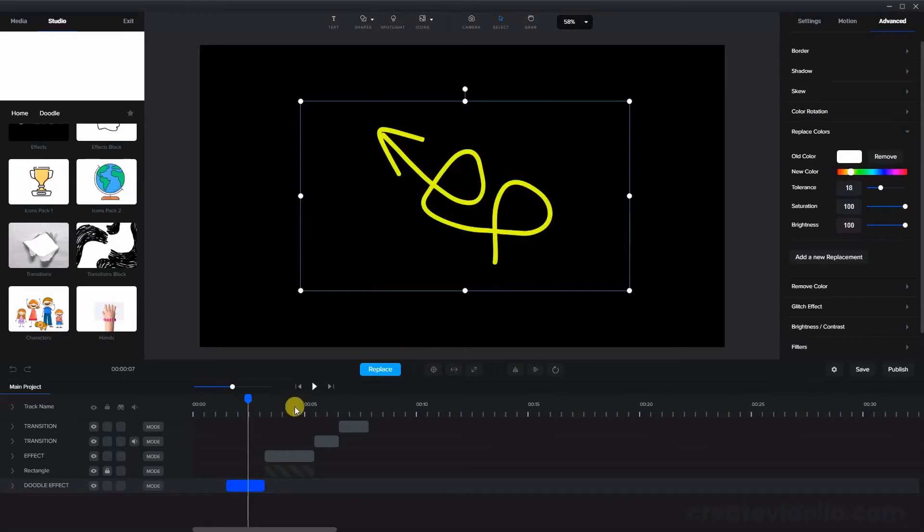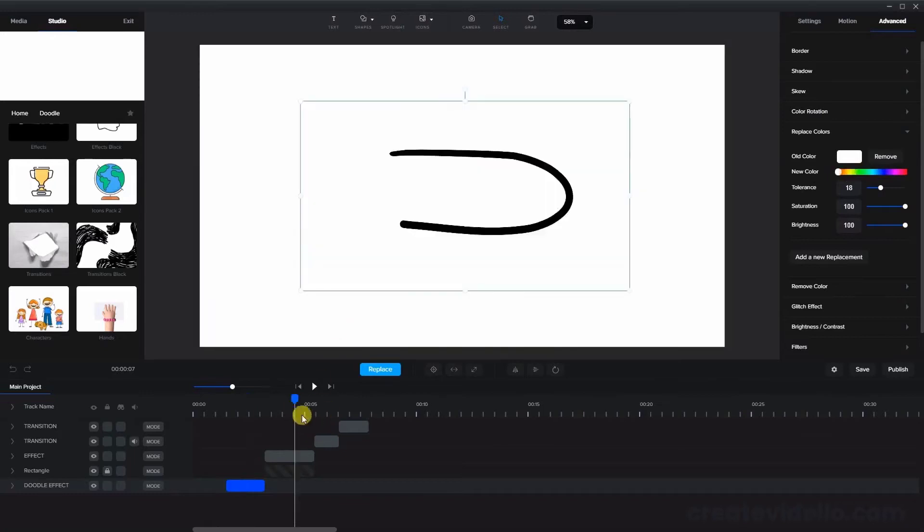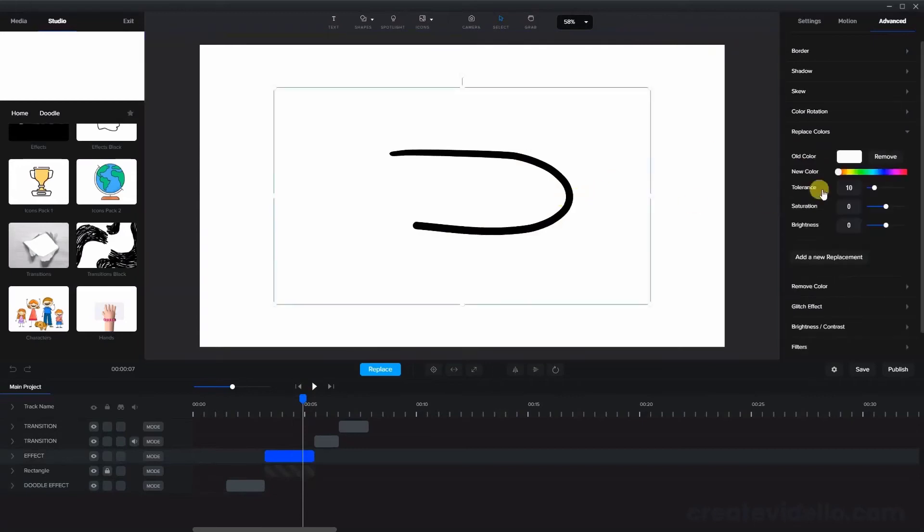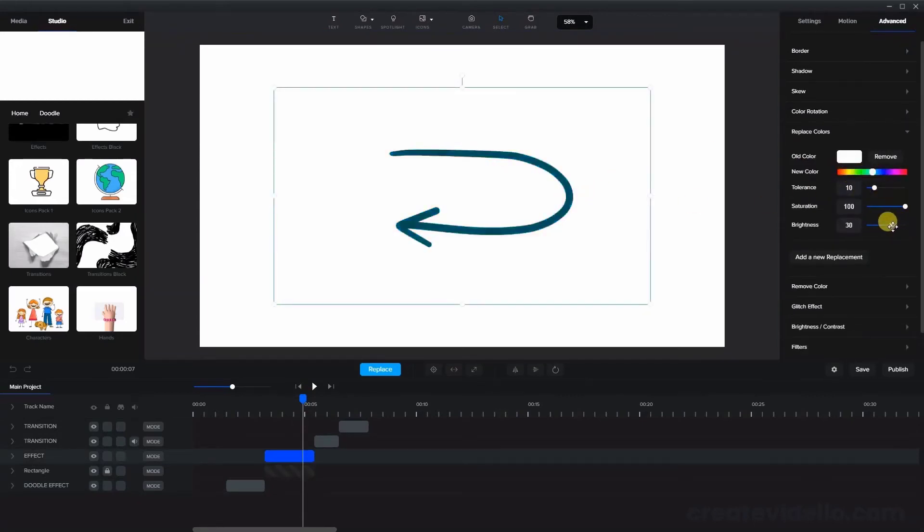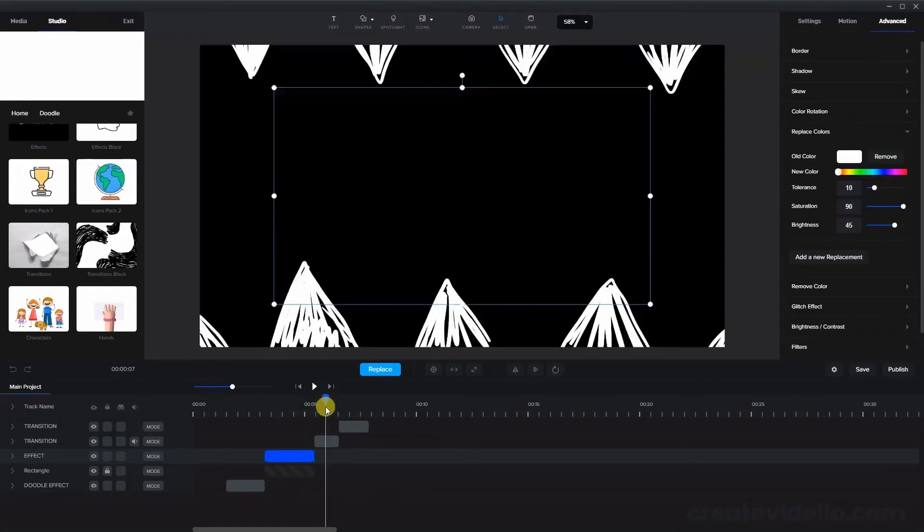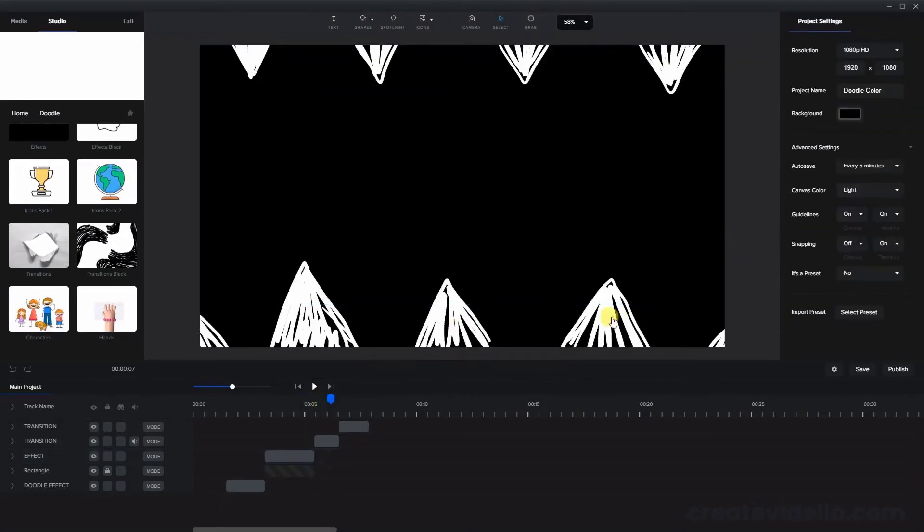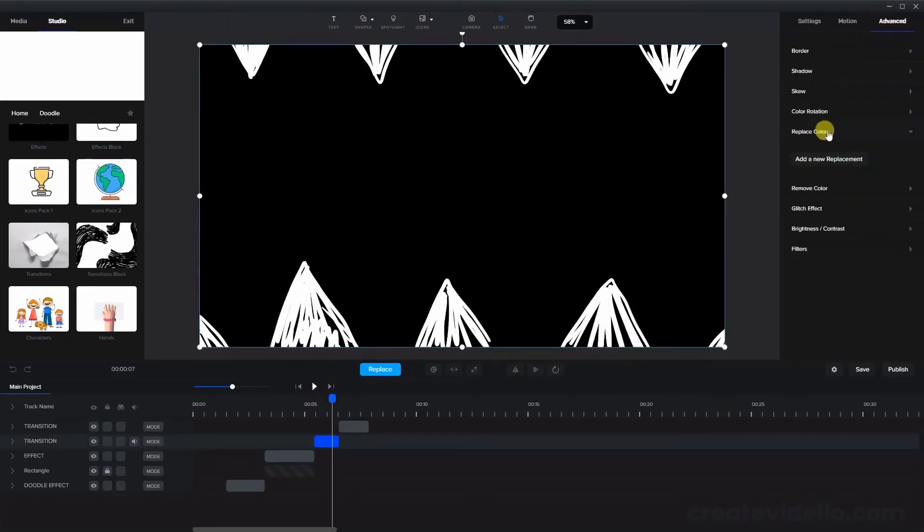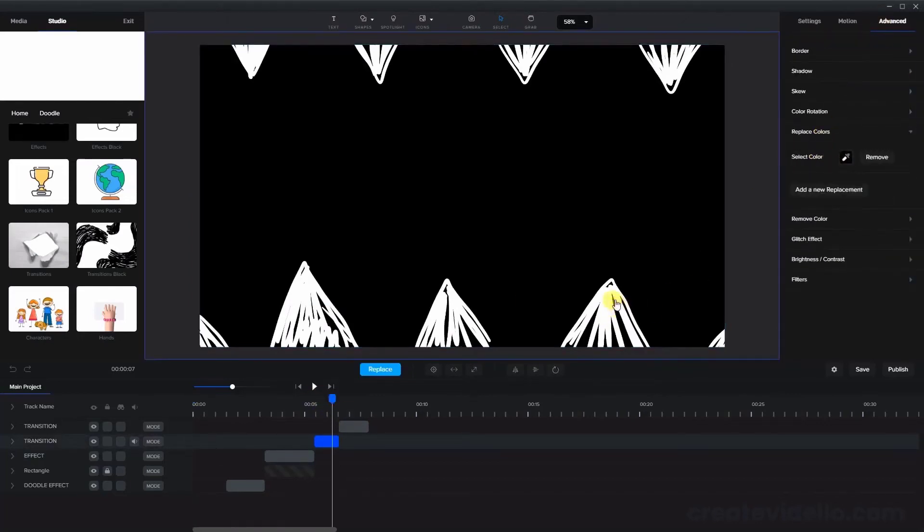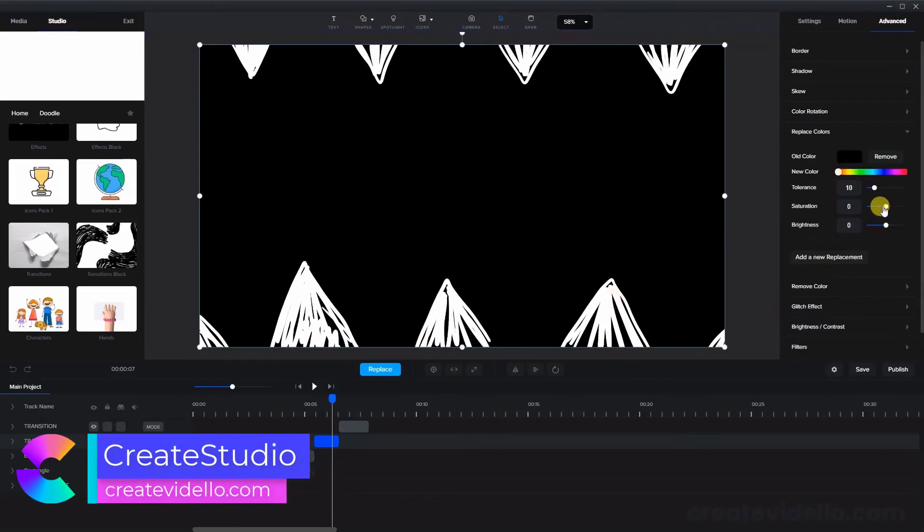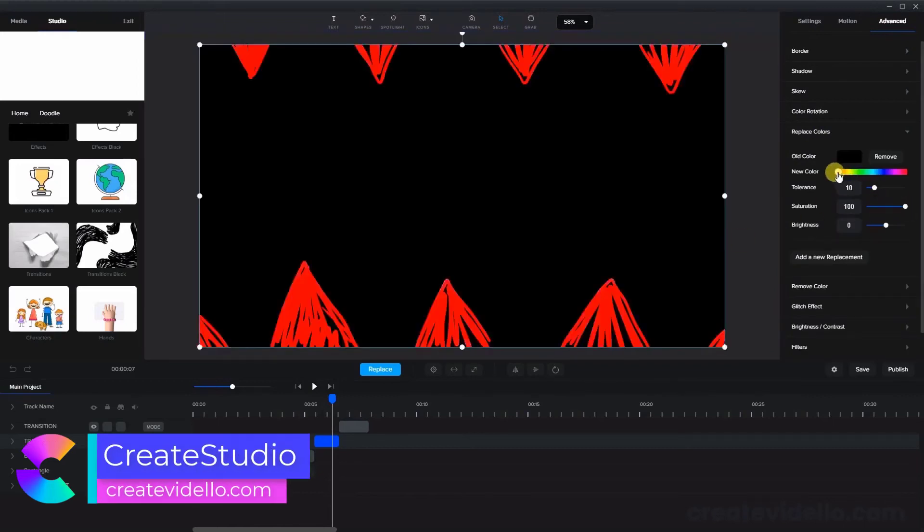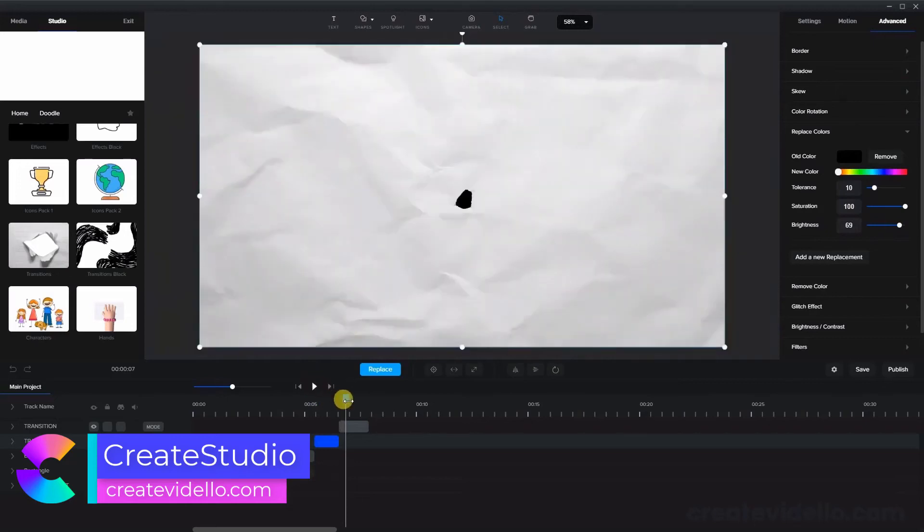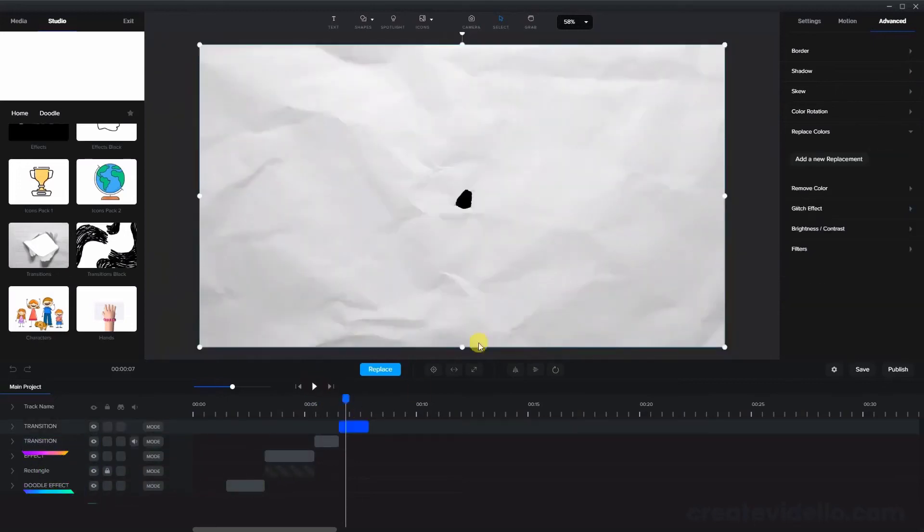We can repeat this process with the black doodle effects and again with the doodle transition and the paper transition.